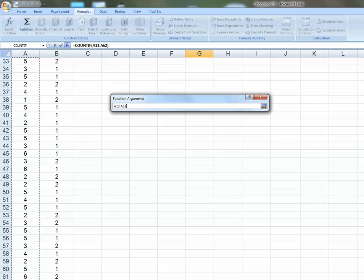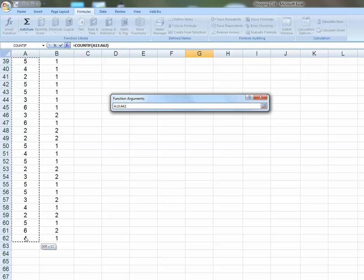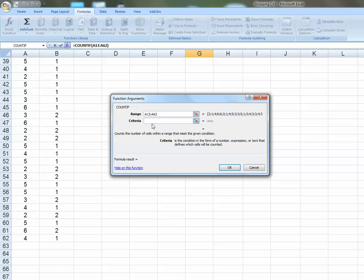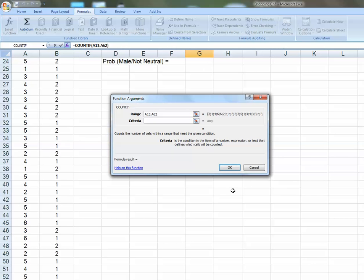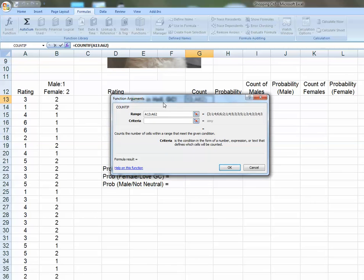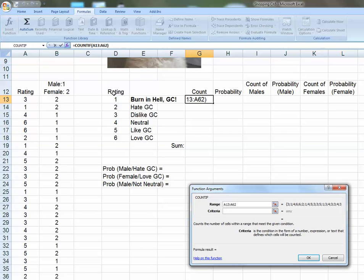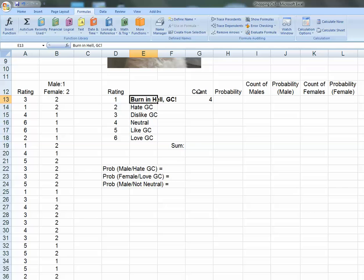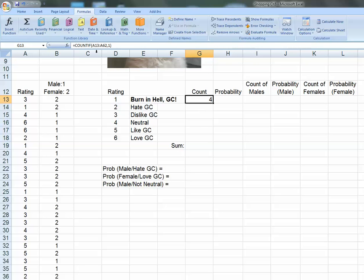I'll select that one. And it says I need to give Excel a range of cells and a criteria. Okay, so my range of cells are these. I just generated 50 random numbers here. And the criteria I'm looking for is, because I was in the rating one row, I'm doing the criteria of one. And Excel tells me there's going to be four of them.